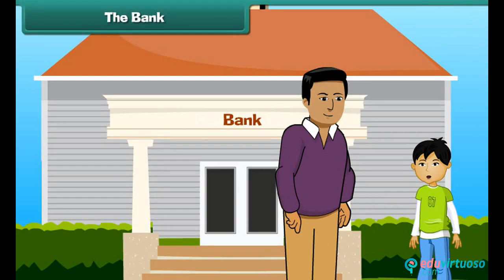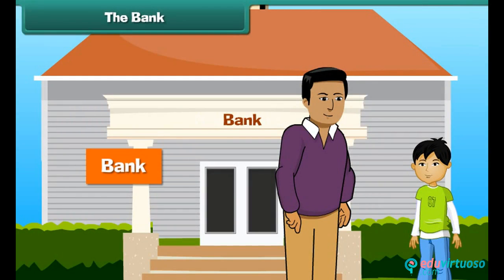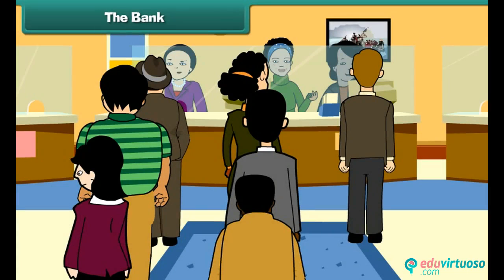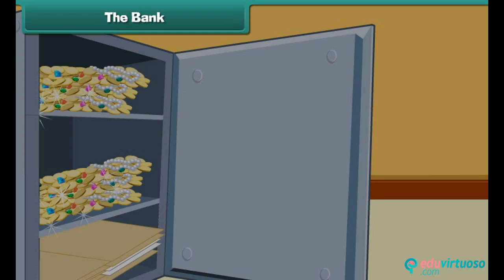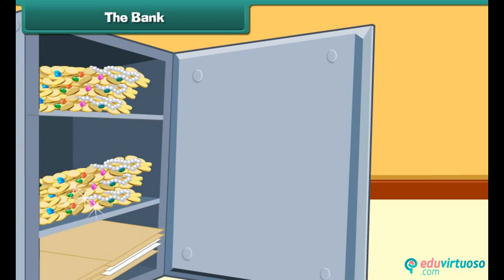Dad, what is this? This is a bank. We all keep our money safe inside a bank, and we can take out our money at any time of need. Besides money, we can also keep our important papers and jewellery in the bank.